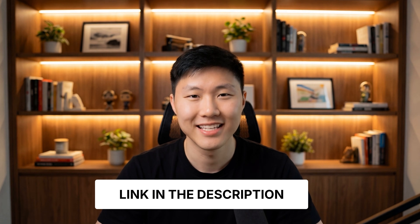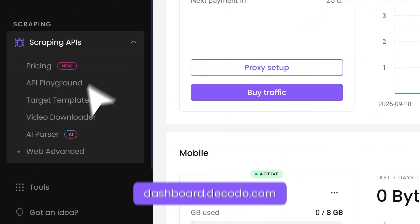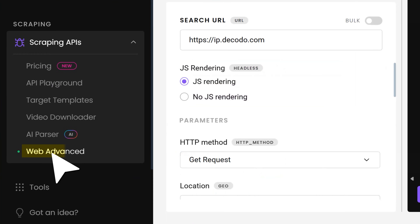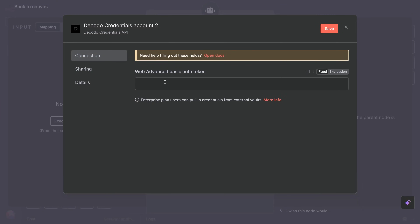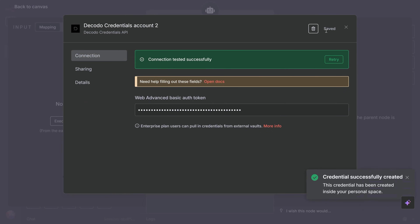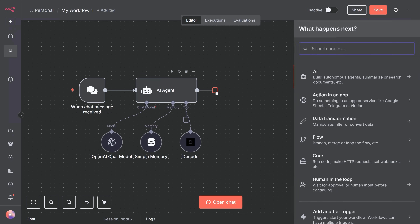Head to Decodo — link in the description. You'll need the web scraping API advance plan for the N8N integration. Once you're in, go to the web scraping API section. Here's your authentication token — copy this, we'll need it in N8N. When you send a request through Decodo, it automatically routes through residential IPs, rotates proxies on every request, handles captchas, and returns clean HTML or structured JSON. You're not managing infrastructure anymore — you're just making API calls.